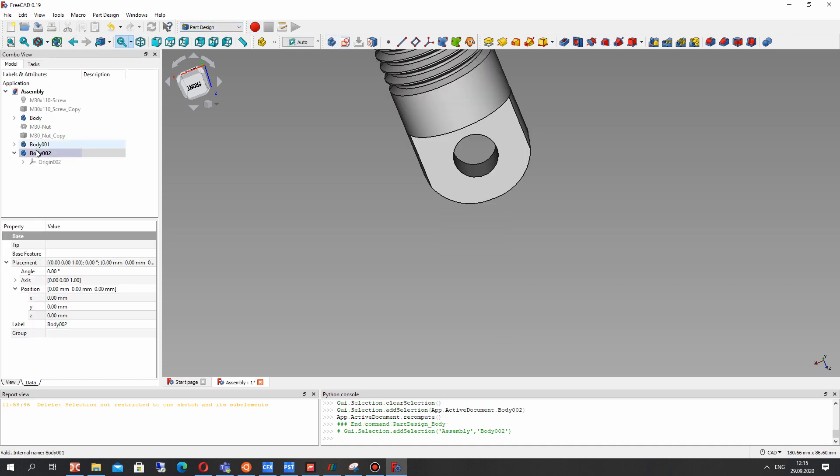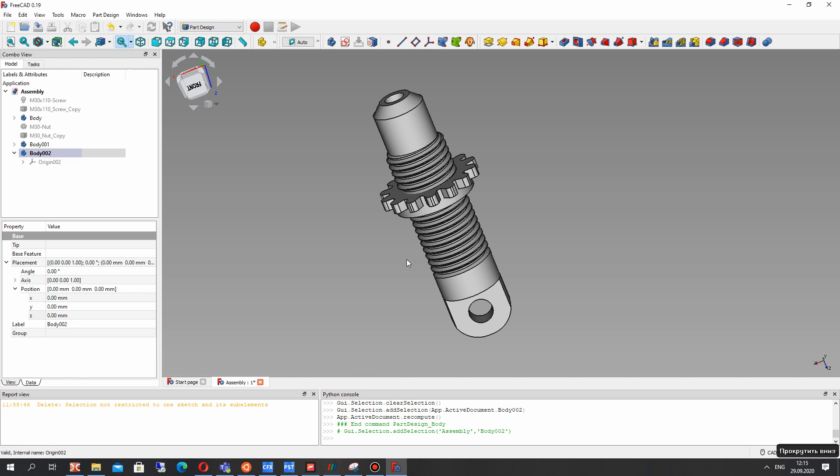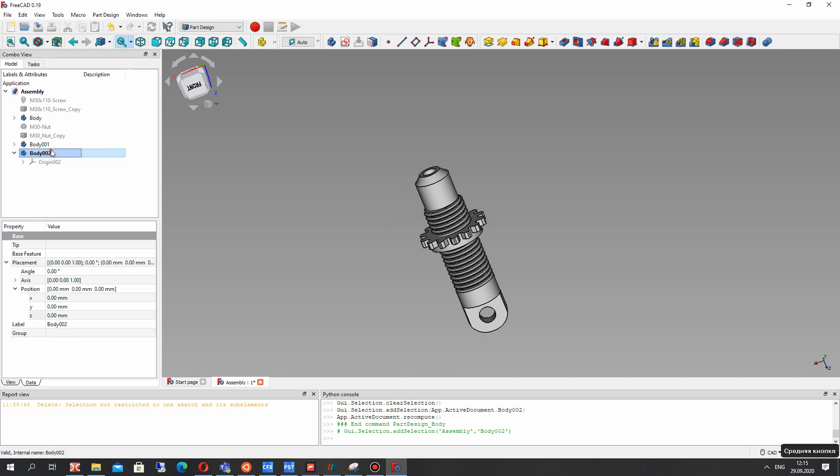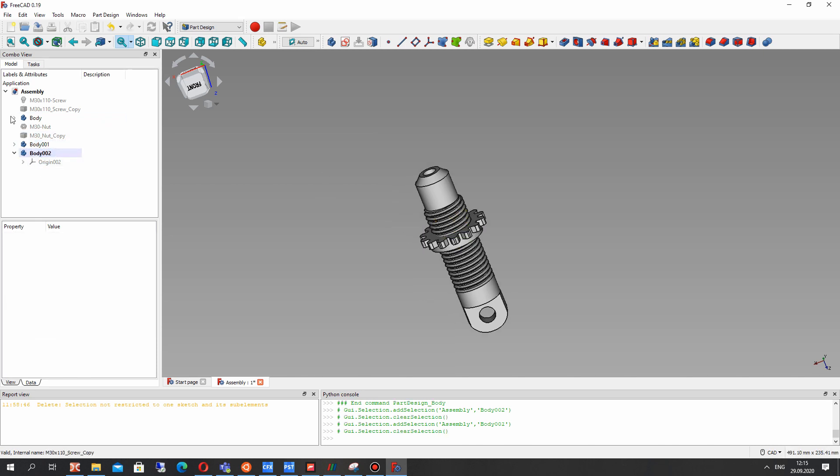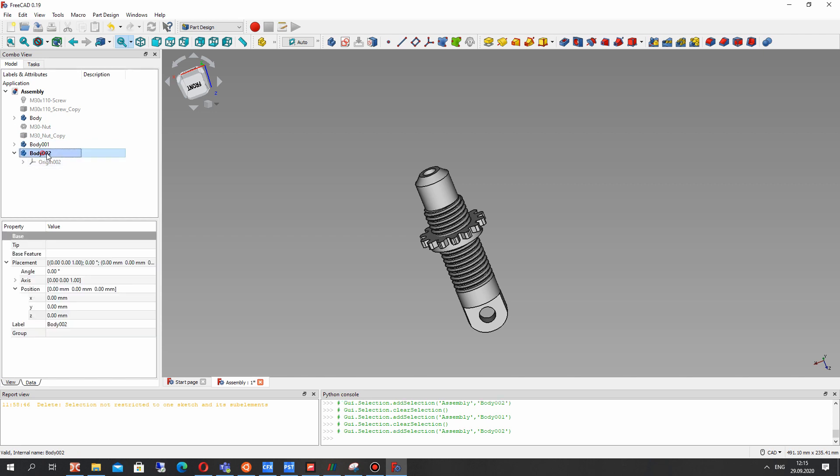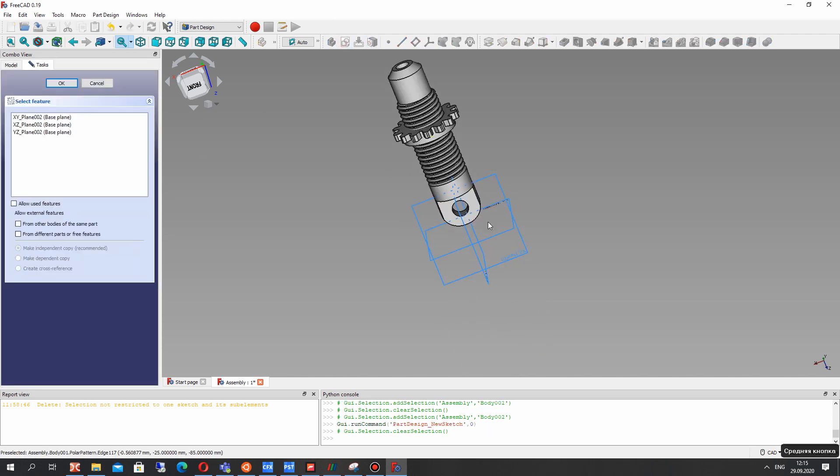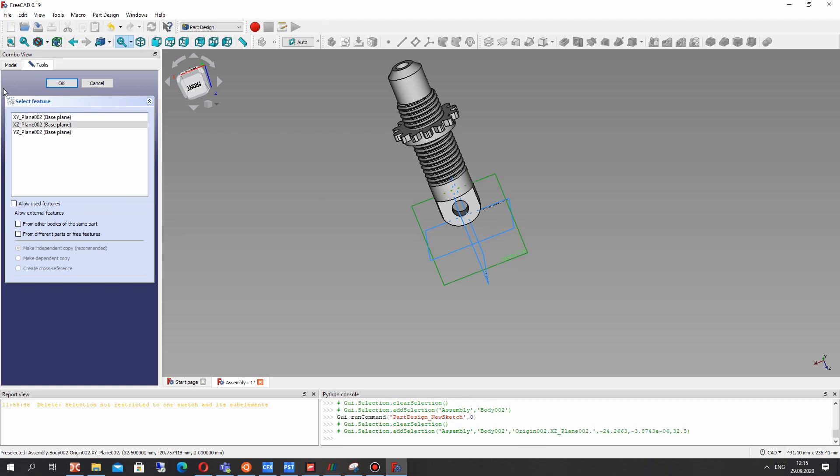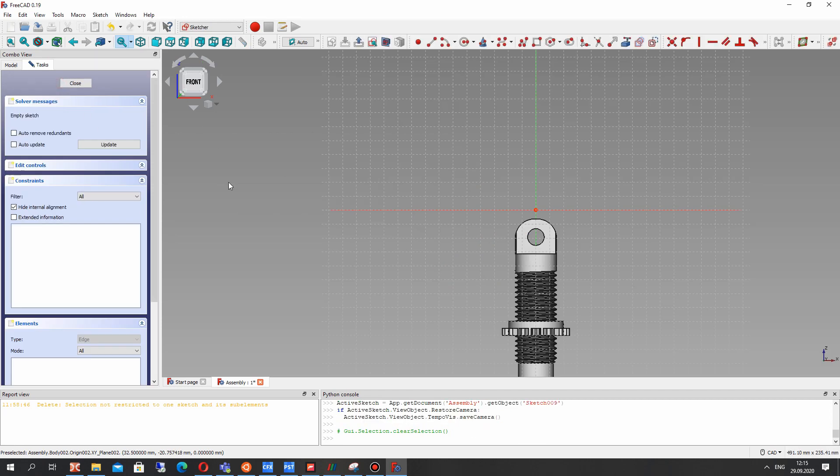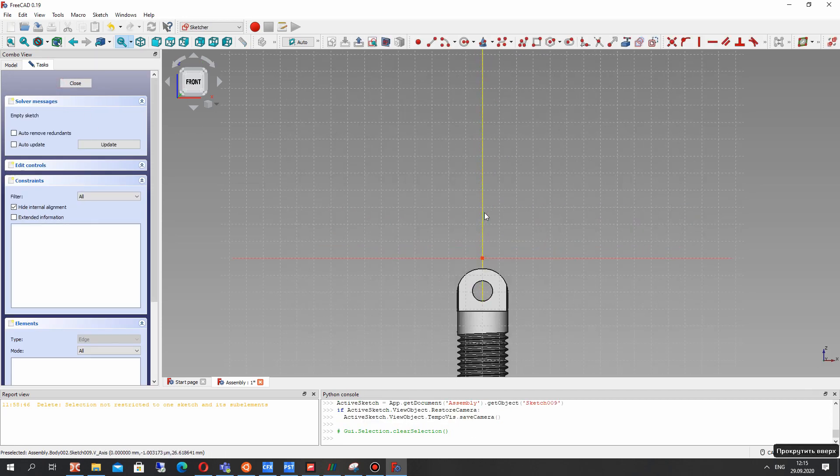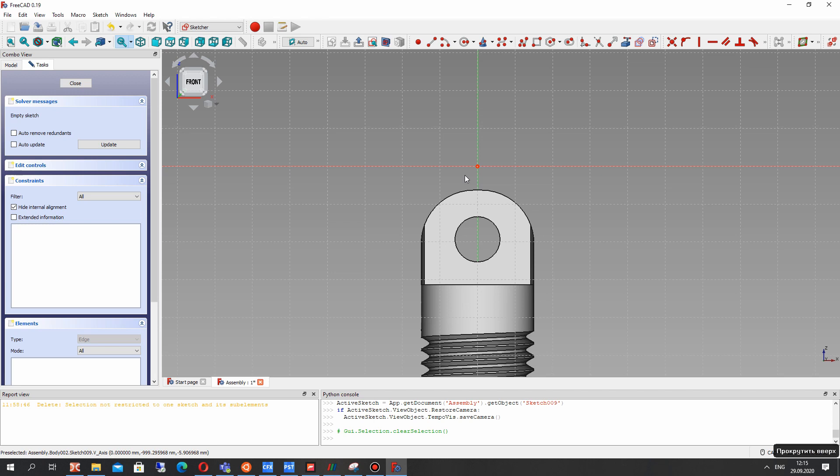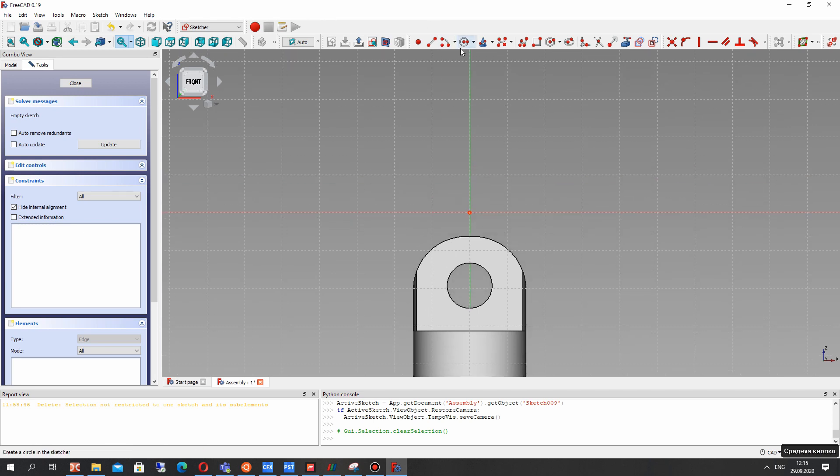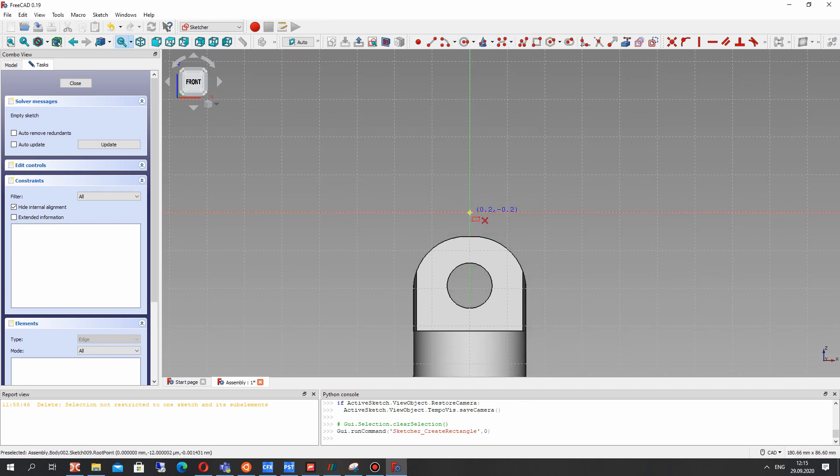Create the body and in this body we will create the model of shock absorber support. Let's create the sketch and choose the XY plane for creation of sketch and here let's create the rectangle.